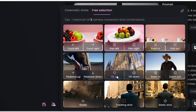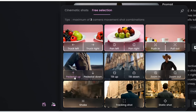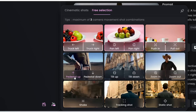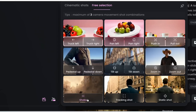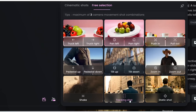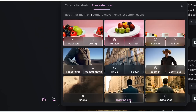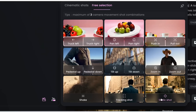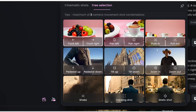Tilt up gets the camera to tilt up, and tilt down gets it to tilt down. Pedestal up is like moving the camera up — this camera movement is quite common in movies. Pedestal down is moving the camera down. Shake sets the camera movements to be shakier. Tracking shot basically tracks the person as they move around, so the character remains fixed at a certain position in the video. And static shot means the camera doesn't move at all. With the free selection option, you can combine a maximum of three of these for a video generation.